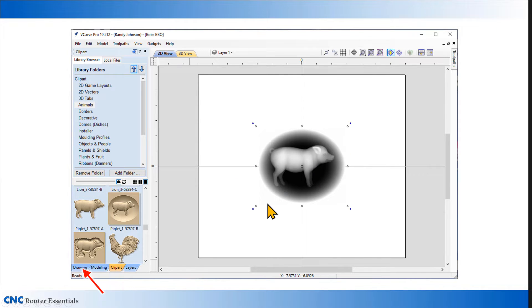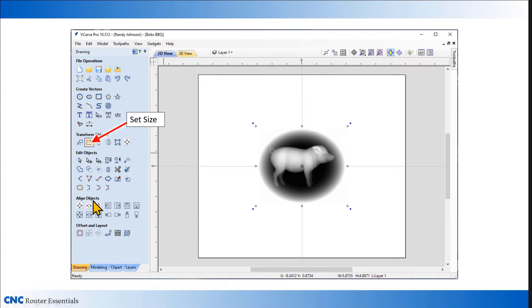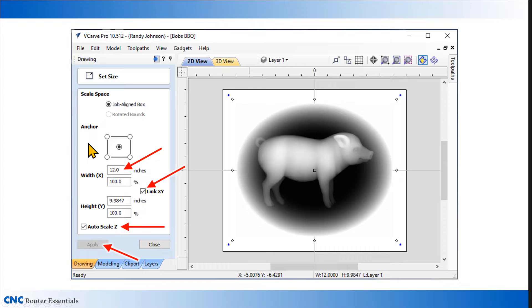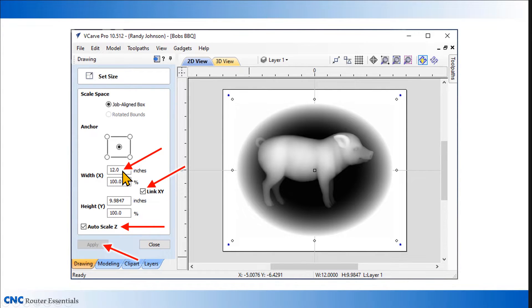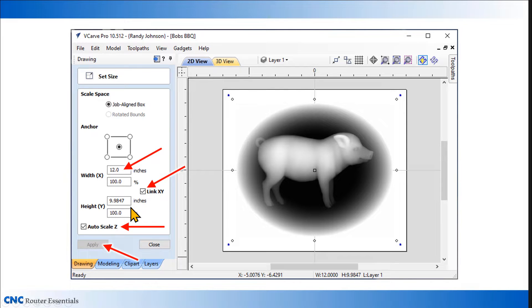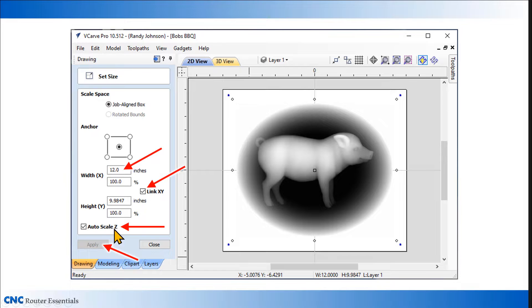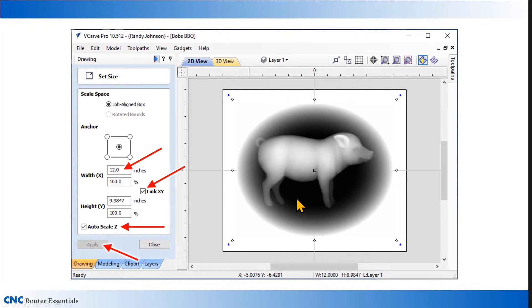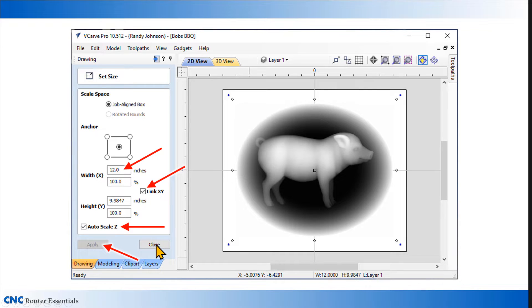The one shaped inside the dish, clicking on that will bring the model into the drawing area. I need to increase the size of it a bit. I'm going to click on the drawing tab, use the set size tool, and enter the size that I wanted. I've entered a width of 12 inches, linked the XY, and it automatically scales the height proportionately. I've also left the auto scale Z checked, which will automatically scale the thickness of the model. This looks good, so I can click apply and close to exit this window.